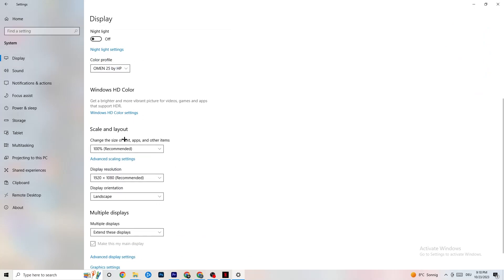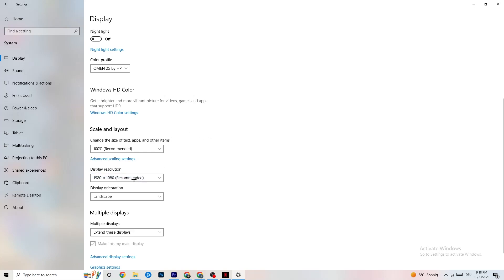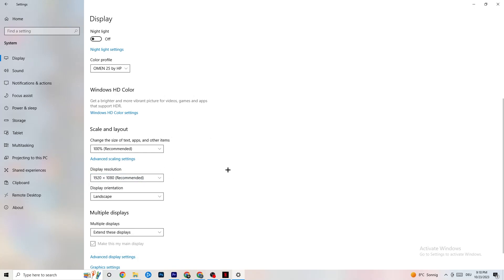Go down to Scale and Layout, where I want you to change the size of text, apps, and other items to 100% as recommended — if it is set to something else, change it. Afterwards go to Display Resolution and keep it set to the same resolution your game uses. For example, if your game runs at 1920 by 1080, change this to 1920 by 1080 as well.